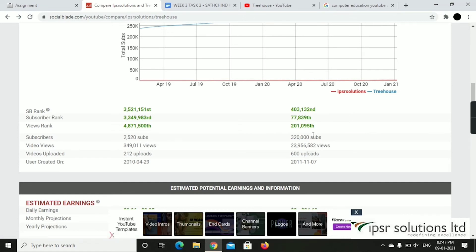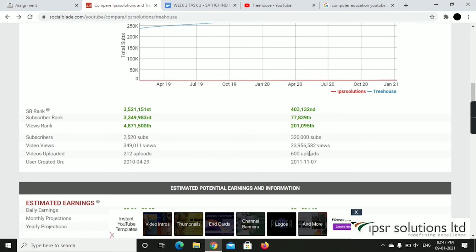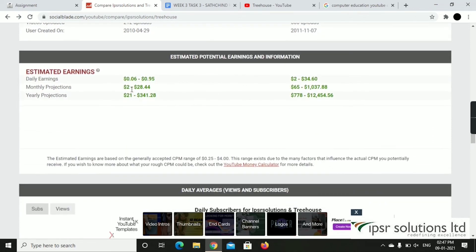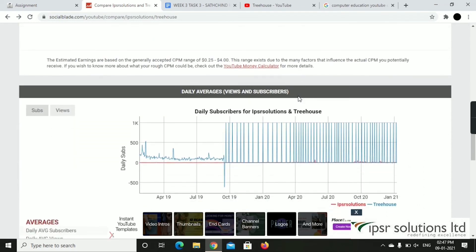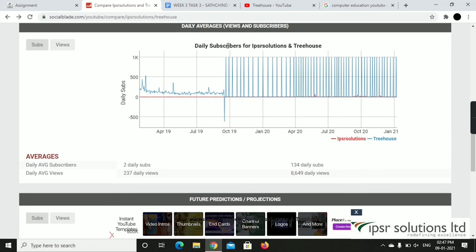The app shows Treehouse has about 2.5k daily subscribers and about 3,000,000 total subscribers, while IPSR Solutions has about 212k subscribers. Under Estimated Earnings, you can see daily earnings and yearly earnings. IPSR earnings are around $21 to $341, and IPSR yearly earnings are around $78.